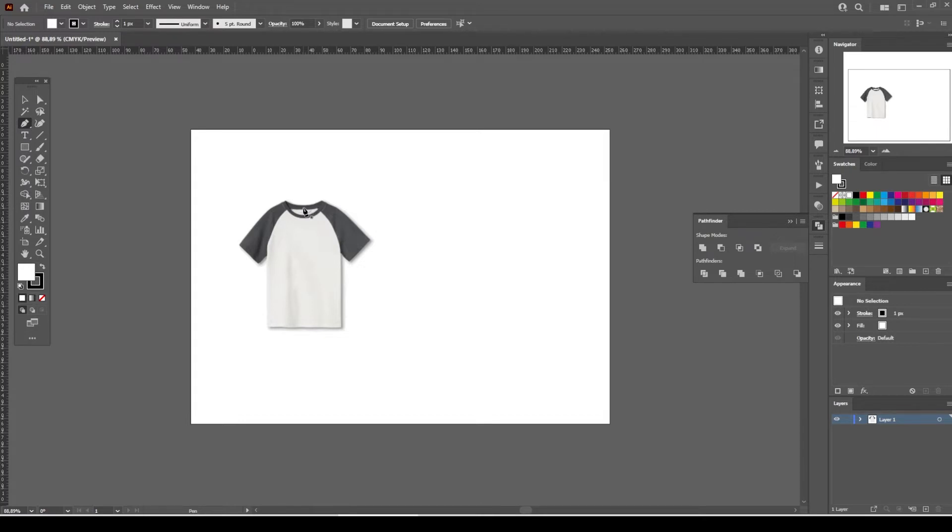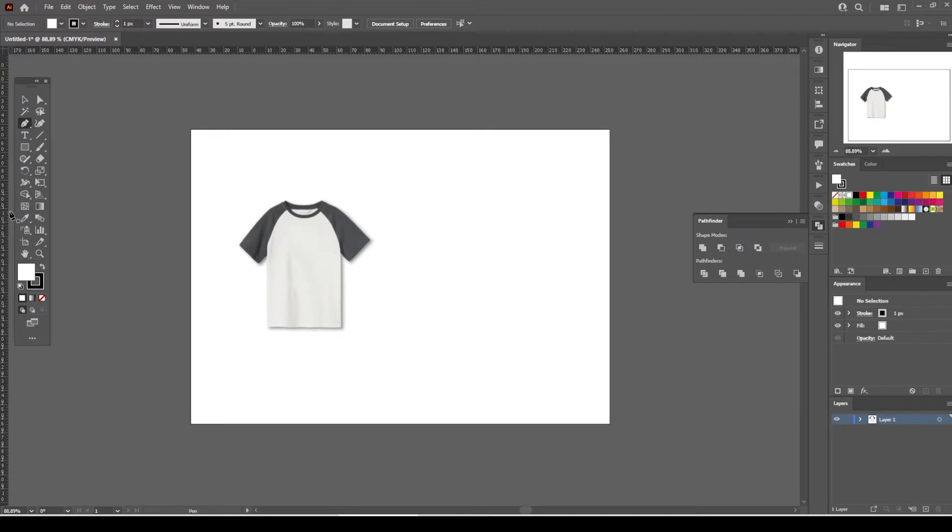Drag the mouse cursor over the edge of the vertical ruler on the left-hand side of the screen. Press the left mouse button and drag it to the middle of the front neck drop.